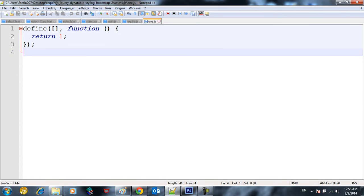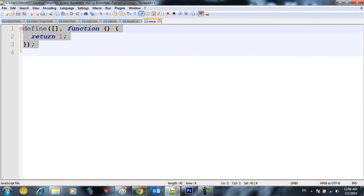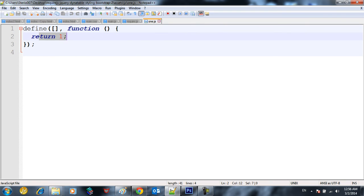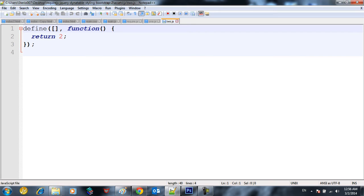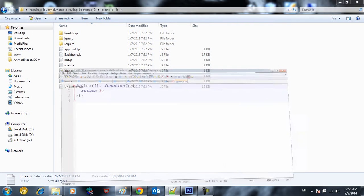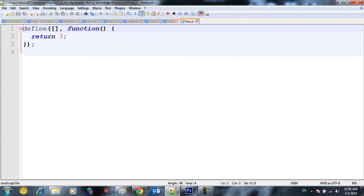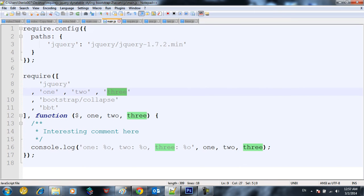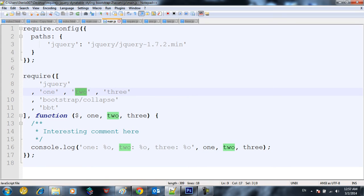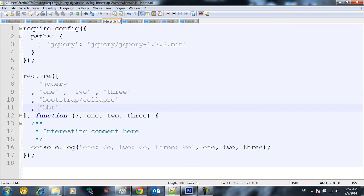This is how we define a function and we call it later. Basically we define an empty function with empty parameters and we return one, and this is two return two, and this is three return three. You define the function, you can define a function and later on call it by its file name. So I'm calling here one.js, two.js, three.js and also we call bbt.